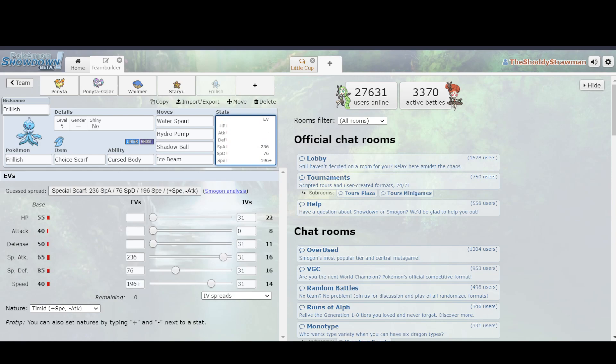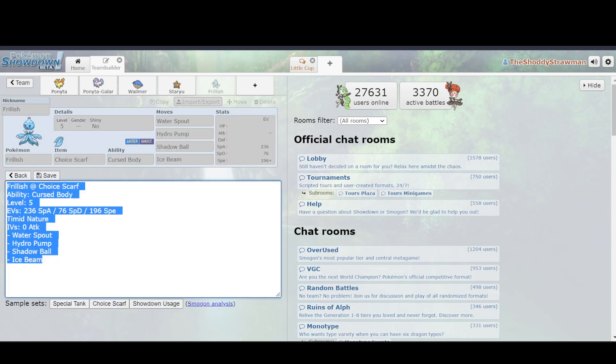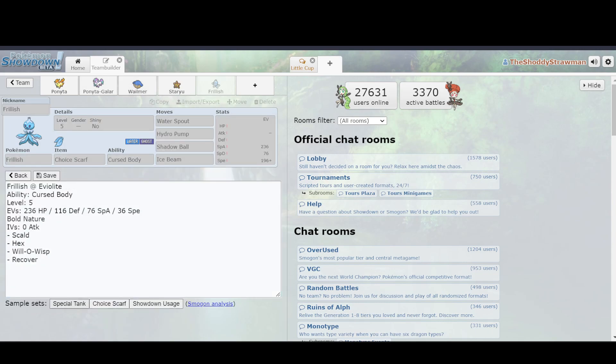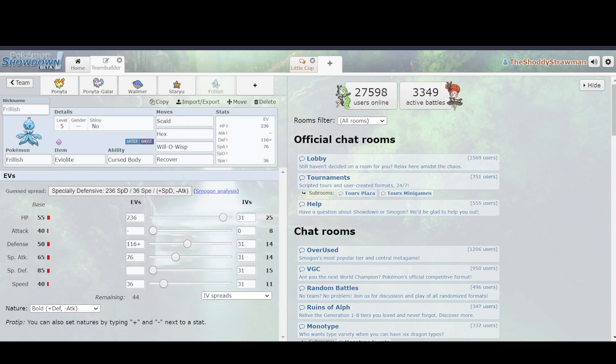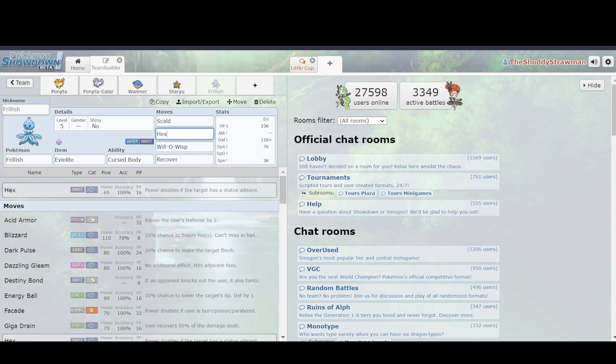And then you have a worse base stat total, you have a lower speed stat, but you have much better special defense, defense, and HP. Your HP is not as good, but you have good bulk in defense and special defense. And your special attack is still pretty alright. But then you can also use Frillish as a special tank instead, because of how good its special defense is. And it also gets a good support move pool of Will-O-Wisp, Hex, Scald, and Recover.